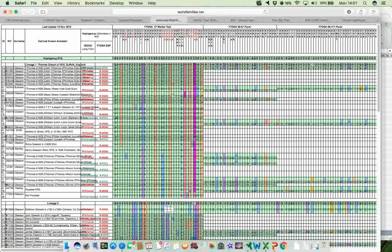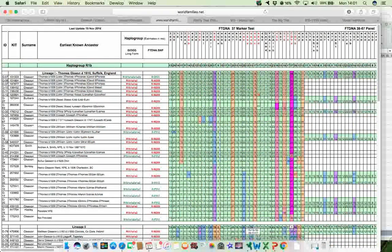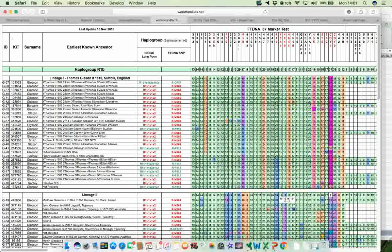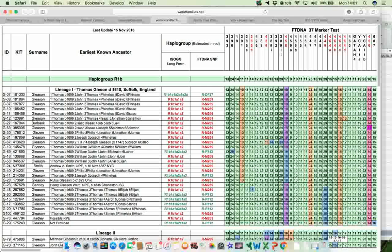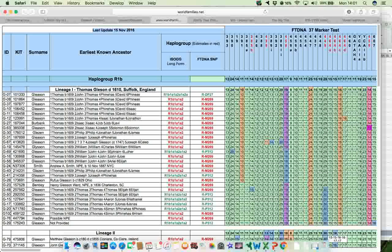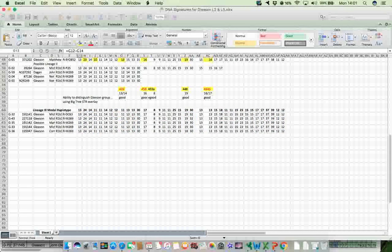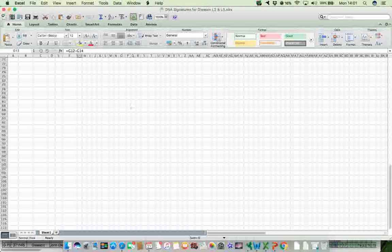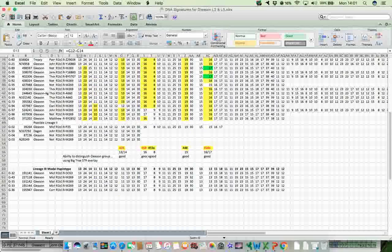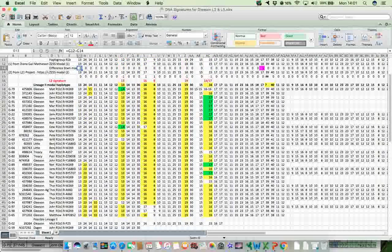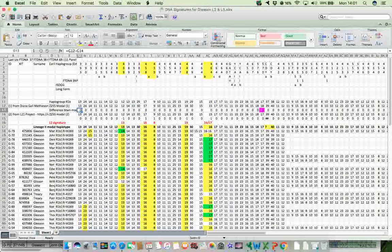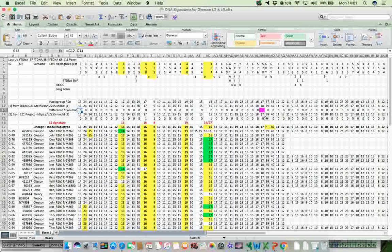So what I did was I simply copied the data from the World Family Network website by simply clicking and highlighting it, and then copied it all into a spreadsheet. It's a fairly easy thing to do, so just copy that and then paste it into a spreadsheet. And this is what I get in the spreadsheet. Yeah, you'll see it there. The marker is up here at the top. And then the modal haplogroup for R1b across the top there.